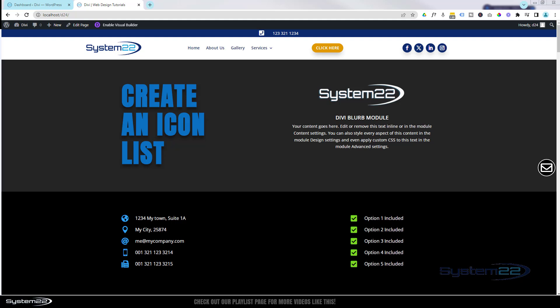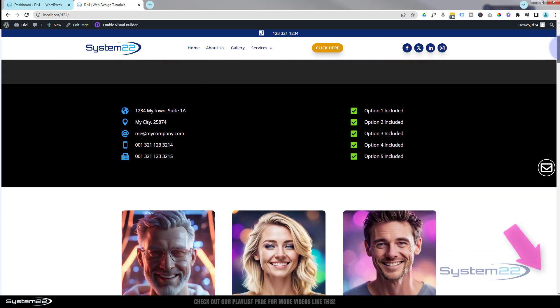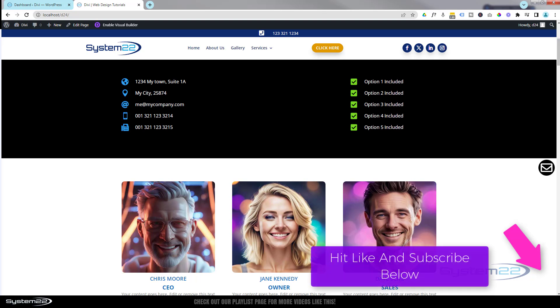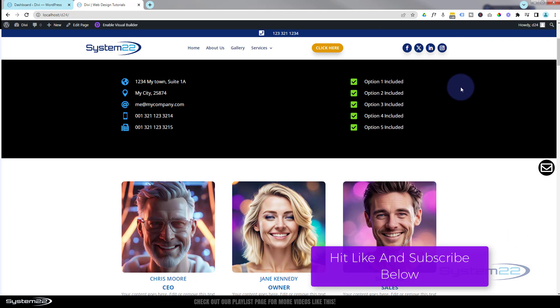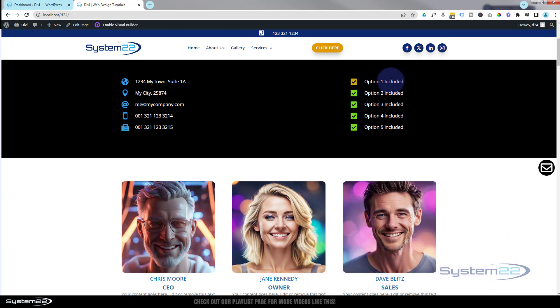Hi guys, welcome to another Divi themed video. This is Jamie from System22 and webdesignandtechtips.com. Today we're going to add some icon lists created with the Divi blurb module. You see these on a lot of sites. There's a hover animation so the icon changes color, and you can make them into live mailto links that pop up your email client, or tel links for phone numbers. You also see these on squeeze pages offering various services.